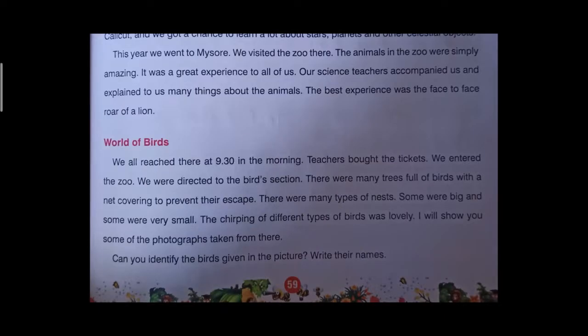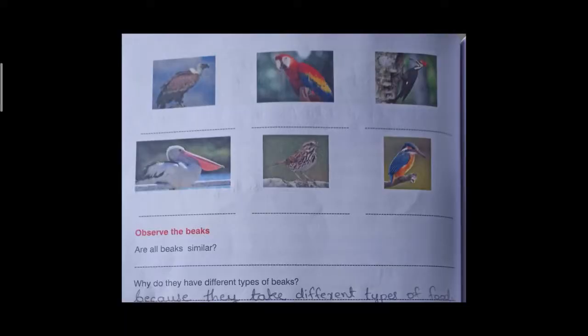The best experience was the face-to-face roar of a lion. World of birds — we all reached there at 9:30 in the morning. Teachers bought the tickets and we entered the zoo. We were directed to the bird section. There were many trees full of birds, with a net covering to prevent their escape. There were many types of nests — some were big and some were very small. The chirping of different types of birds was lovely. I will show you some of the photographs taken from there. Can you identify the birds given in the picture? Write their names.